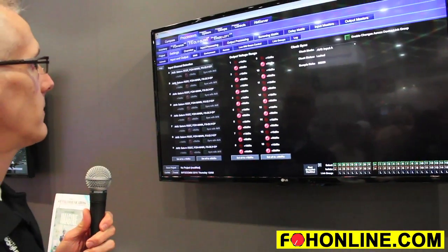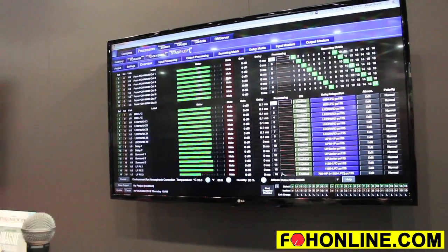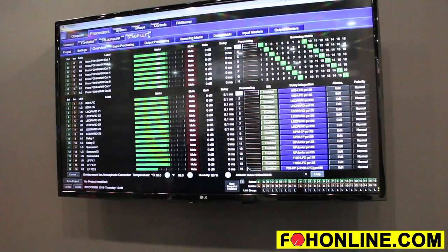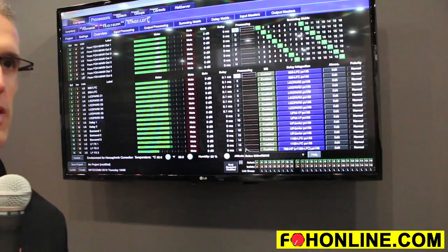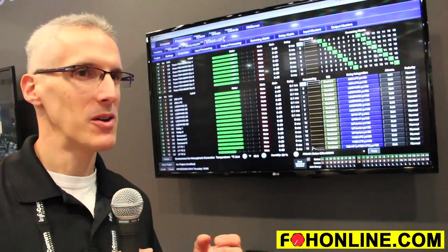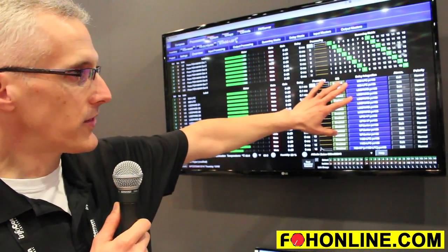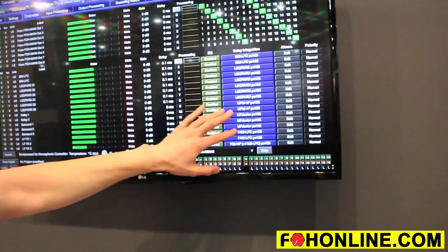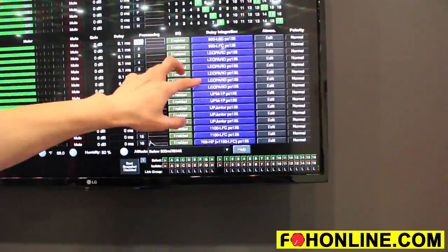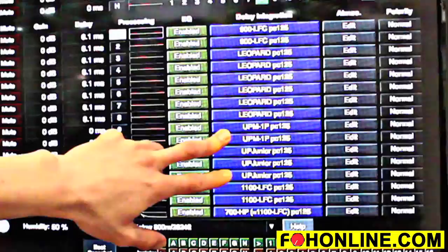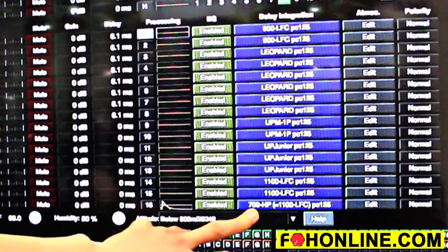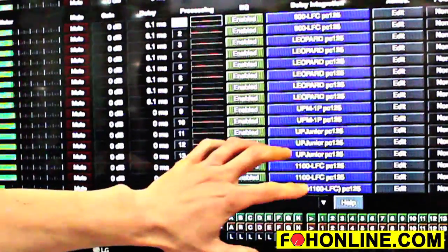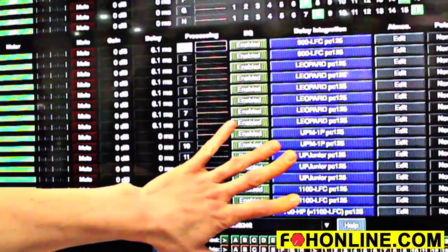Another important feature for the Galaxy is product integration. Obviously, we're constantly evolving our products to use more up-to-date advanced technology in our electronics, but one thing that we don't want to forget about is our loyal customers that use some of the older products. So, in this particular setup, we have all the new products, the 900 LFC and the leopards. And then here we've got some older UPJs, and then we're using the newer 1100 LFCs, and then we've got a 700. But what you're seeing here is delay integration. And what we've done is enabled the newer products to work with the older products.